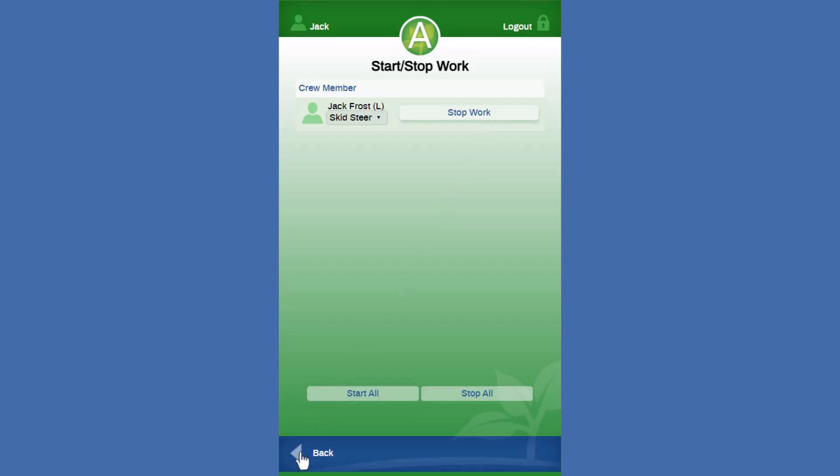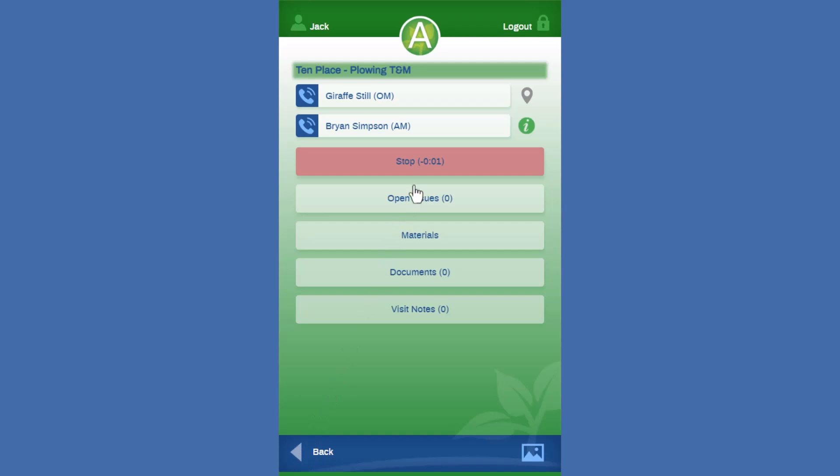What that's going to do is it's going to associate the skid steer time with the labor time for this particular ticket. So because we're using that skid steer item on the time, then we don't need to allocate the skid steer item to the work ticket necessarily because we will already be associating the time with that piece of equipment. So it's one less step using that equipment time reporting checkbox on the route so that you don't have to apply that item as if it were a material.